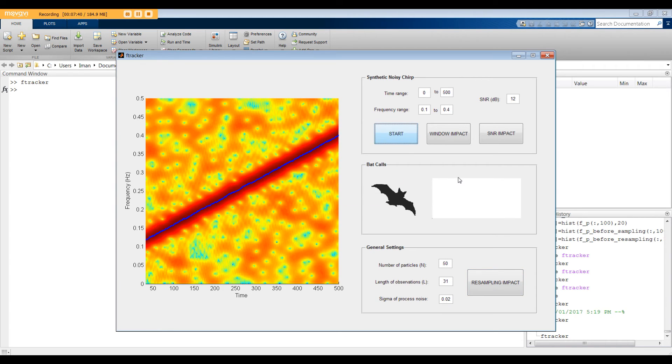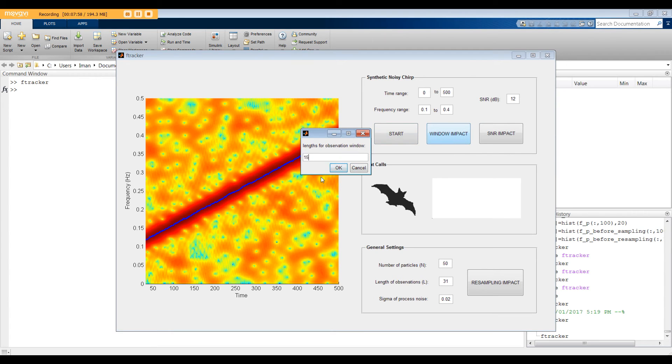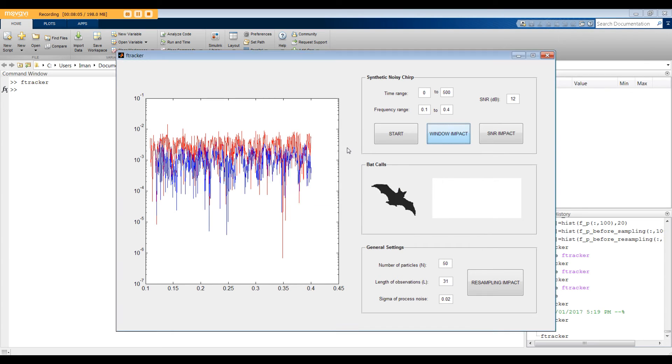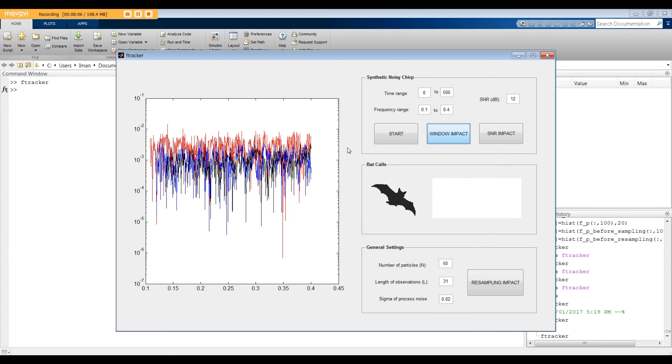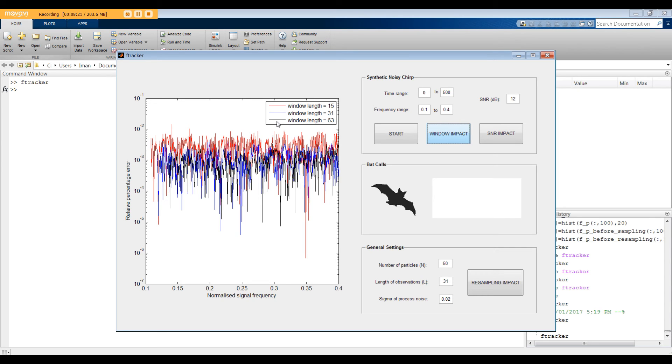This GUI also allows you to compare the performance for different L or SNRs. For instance, I want to compare three windows length, 15, 31, and 63. In this graph, you can see the relative percentage error versus different frequencies. As you can see, in general, larger L or window size results in a better performance as more observations are available.